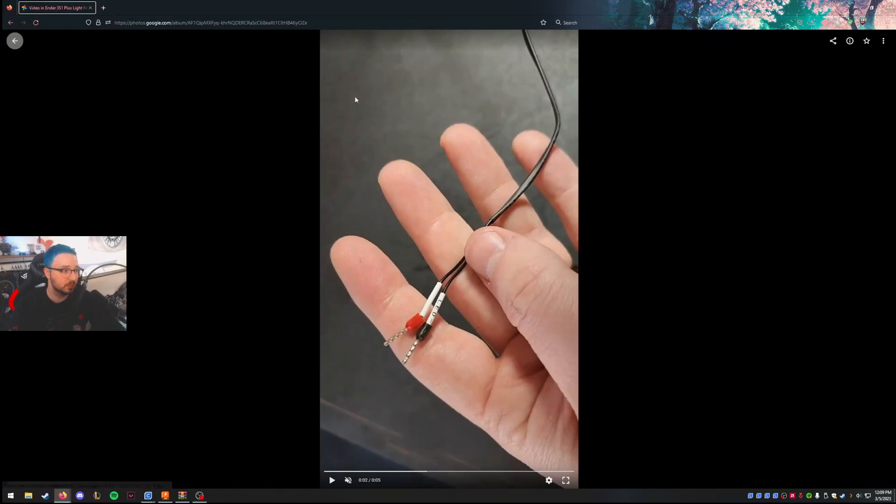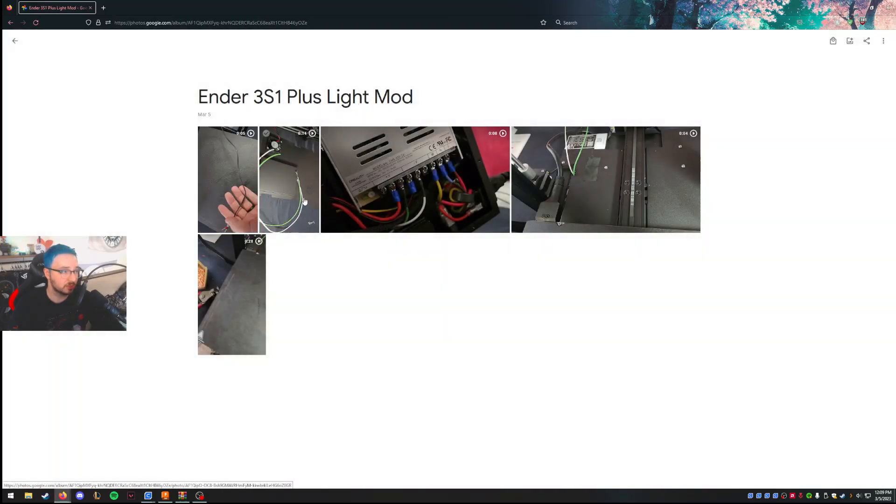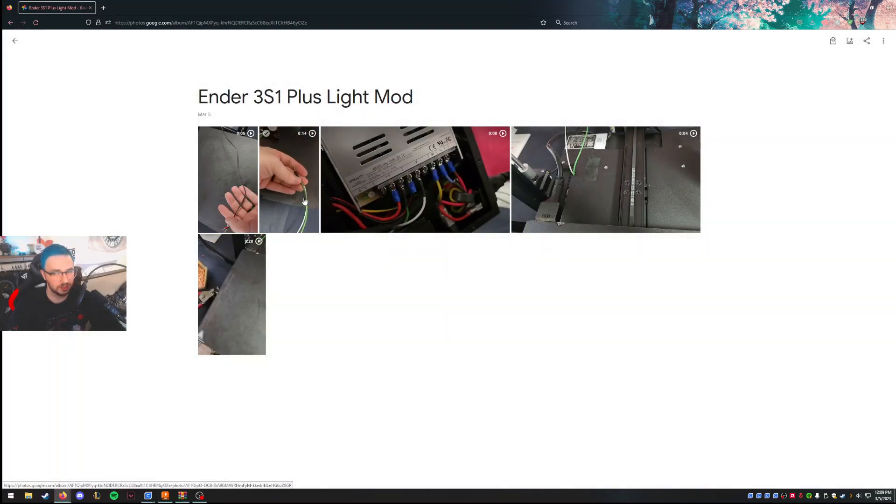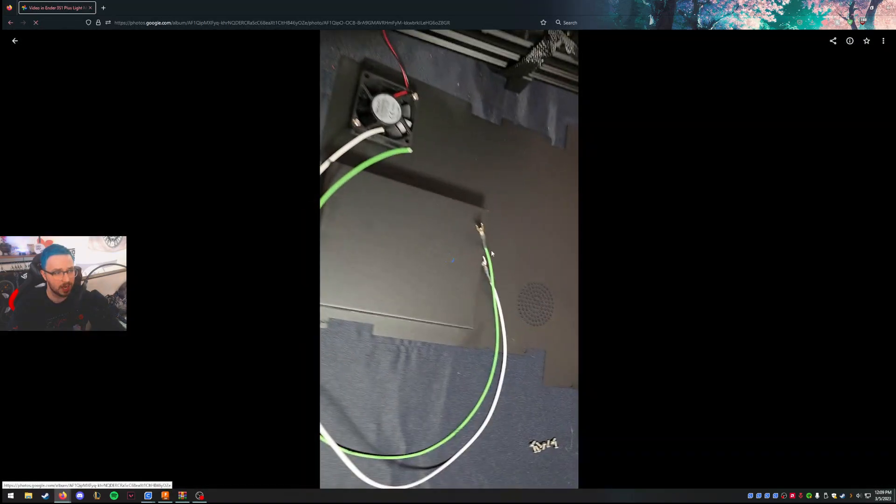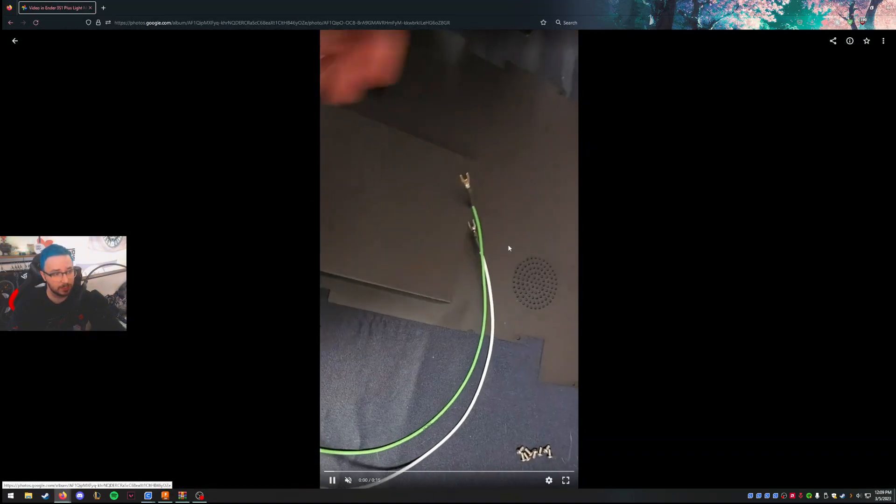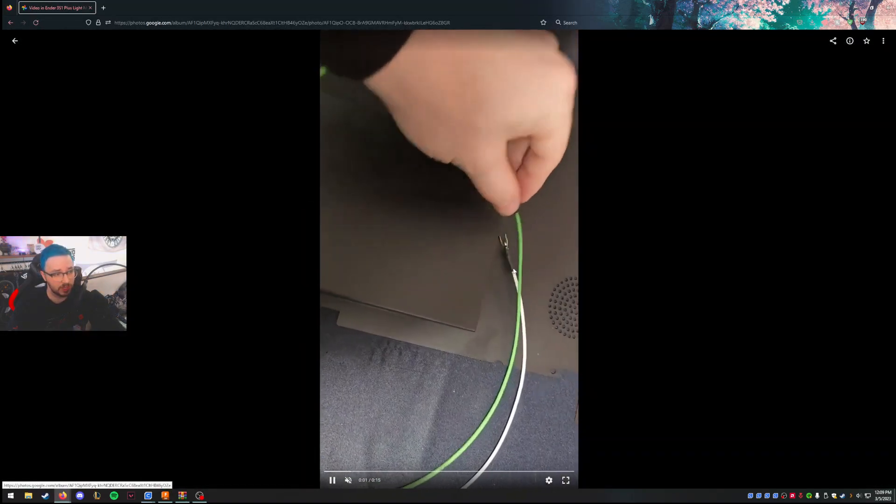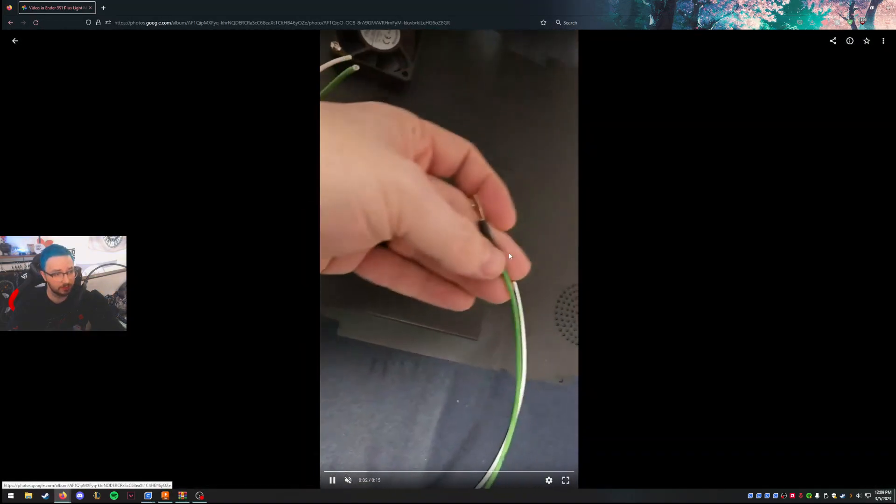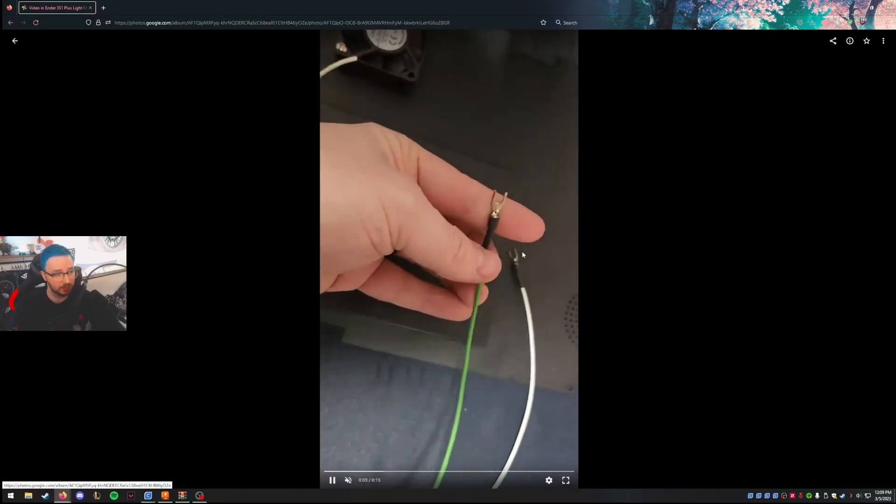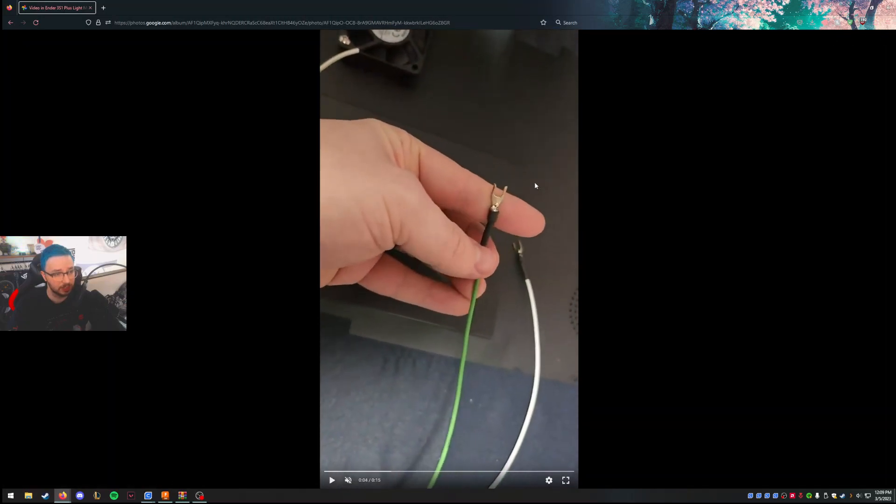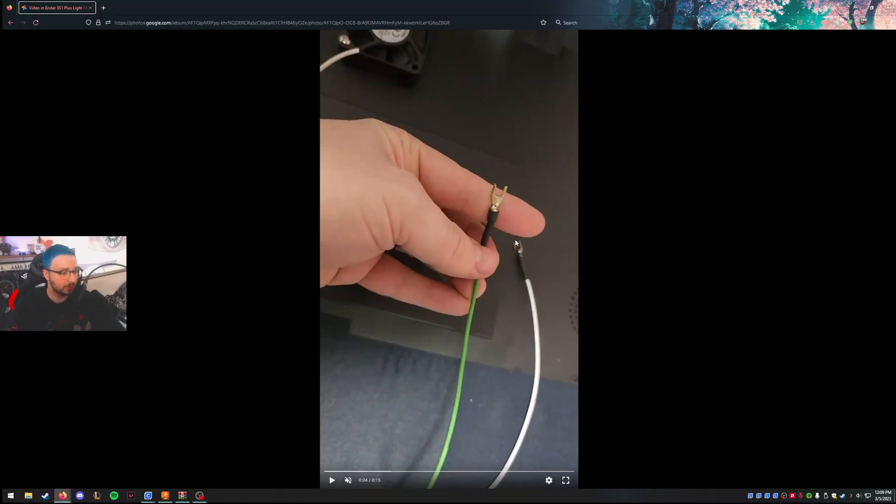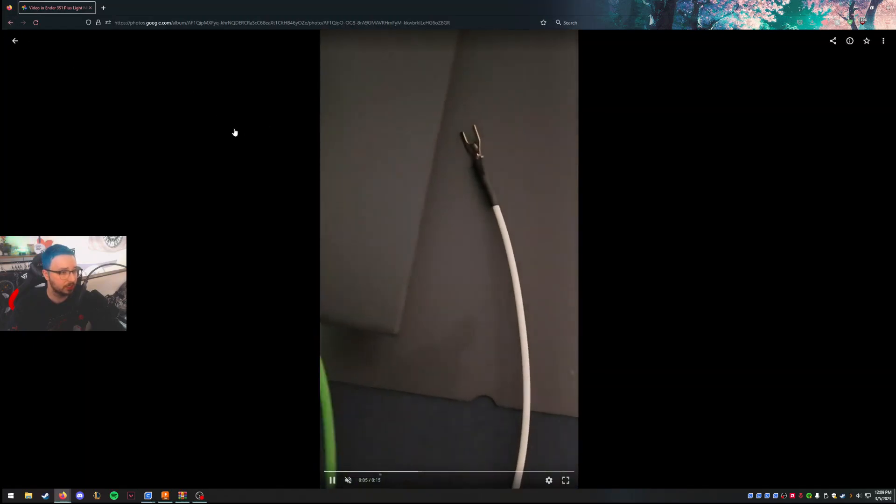So rather than use the expansion slot, which would have been annoying, I would have had to use different connectors. I just went straight to the power supply. I had some spade connectors laying around with some extra wire. I've just cut, soldered, shrink-wrapped these, put them on. No issues there.